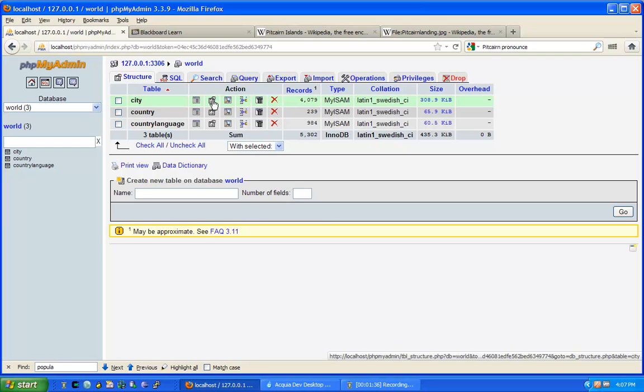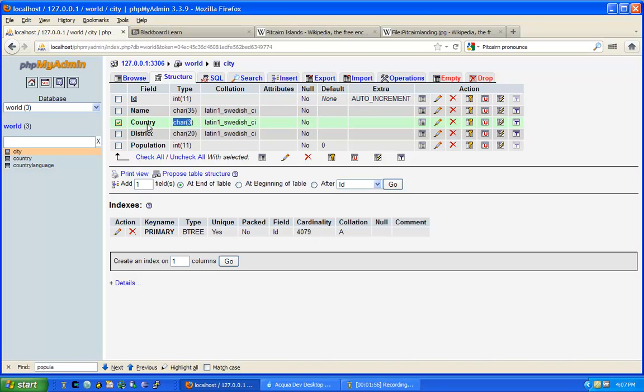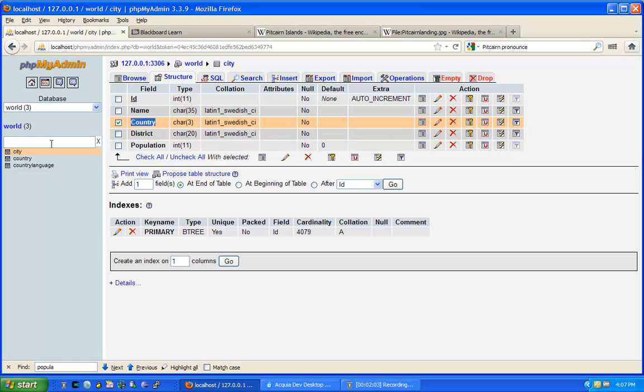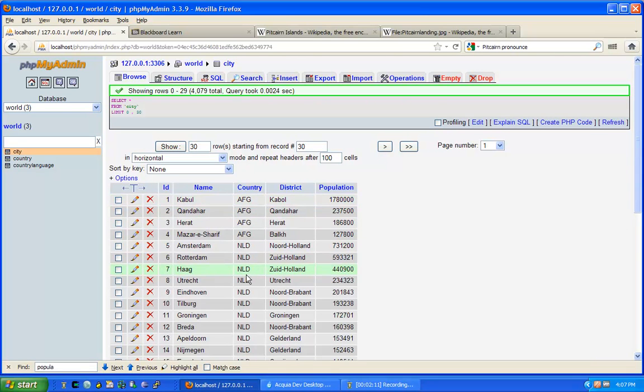We can see what columns these tables have. The city table has a column called ID, which is an auto number. Then the name of the city, followed by the three-character country abbreviation, followed by the district and the population of the city. If we preview this table, we can see the name of the city, the three-character abbreviation, the name of the state or district, and the population.